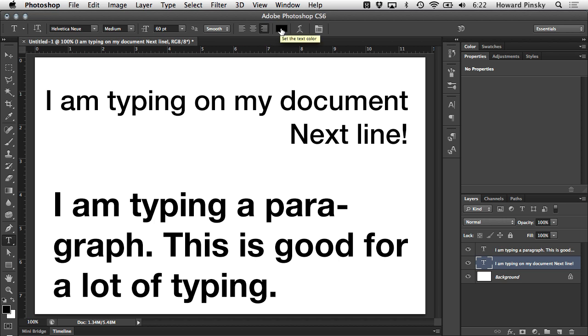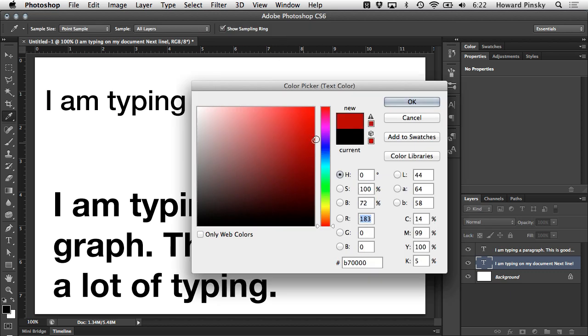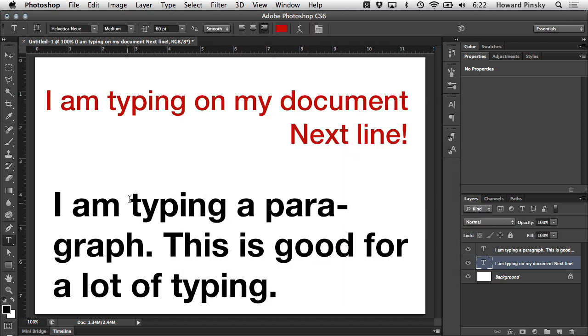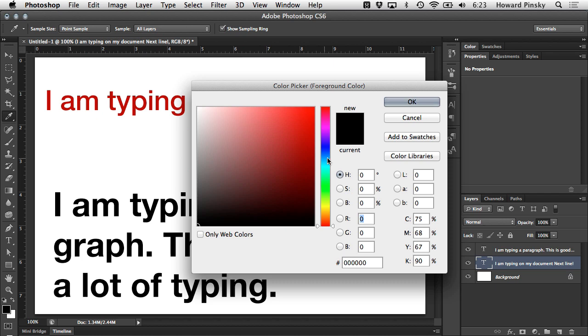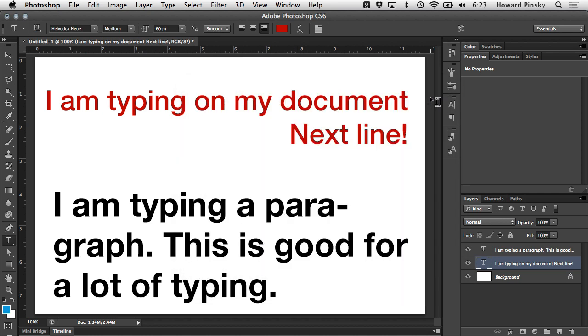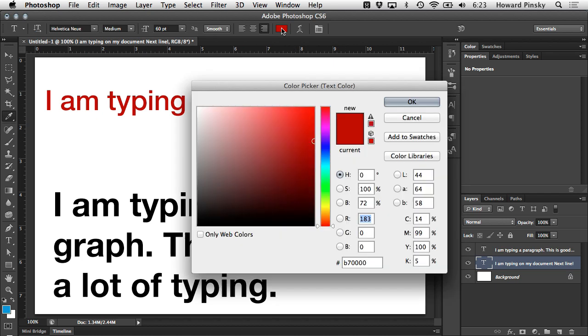Your text color can either be set before you start typing or after the text has been created. Either way, this color picker will control your text color. Now it's important to note that this is different than the color pickers that you have in your tools bar. Those are foreground and background colors.